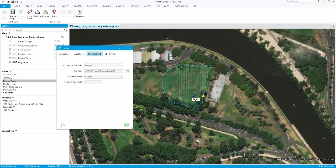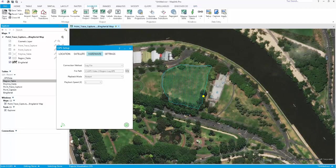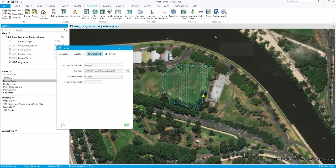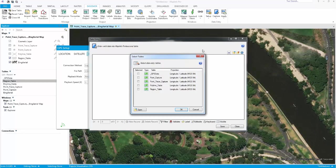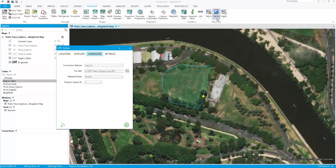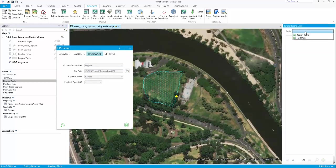If you need to attribute the captured data, you can use the MapInfo browser window or the Discover data entry tools.